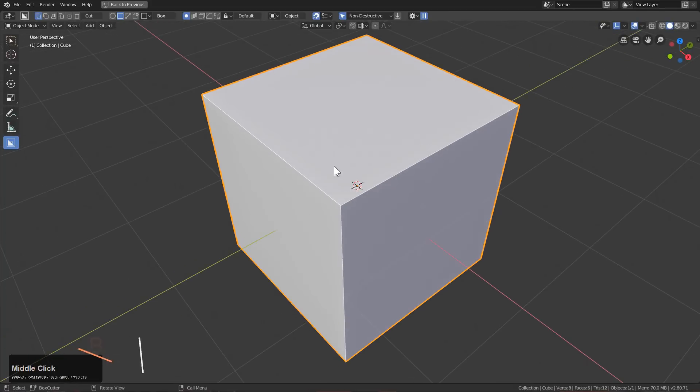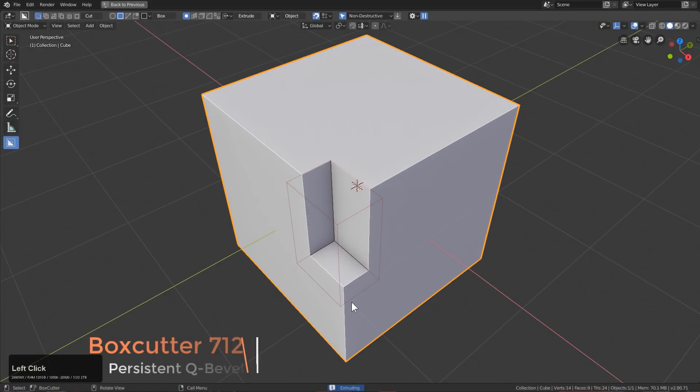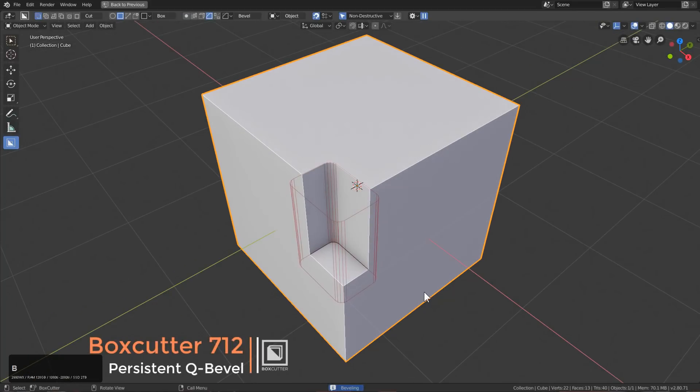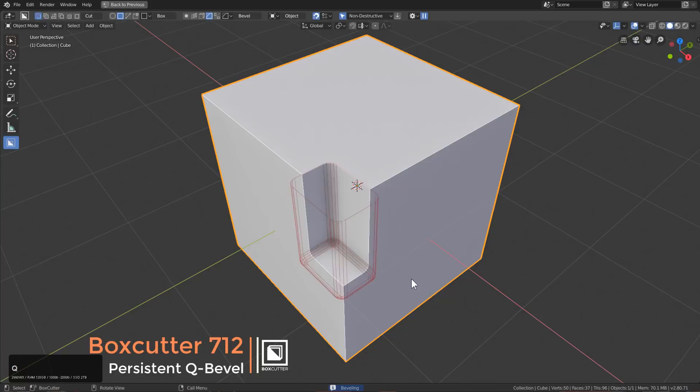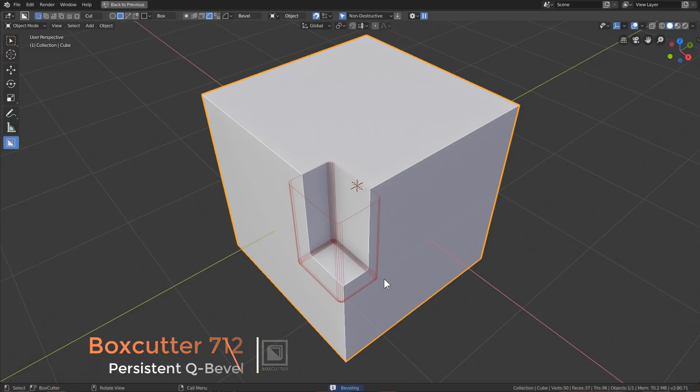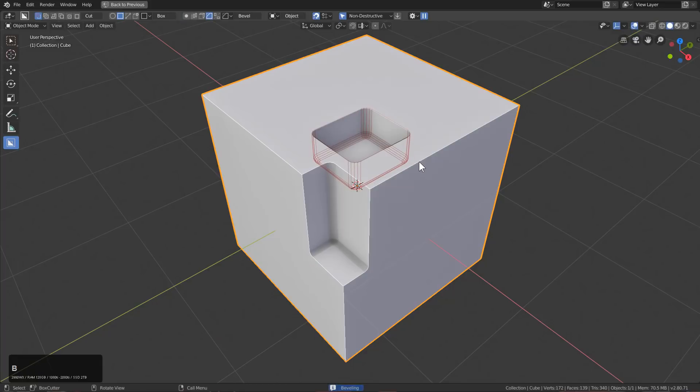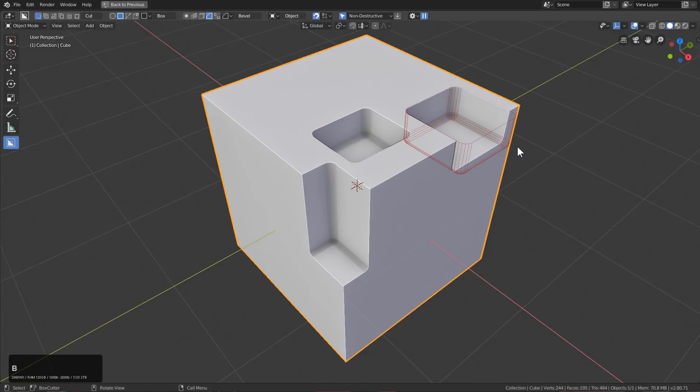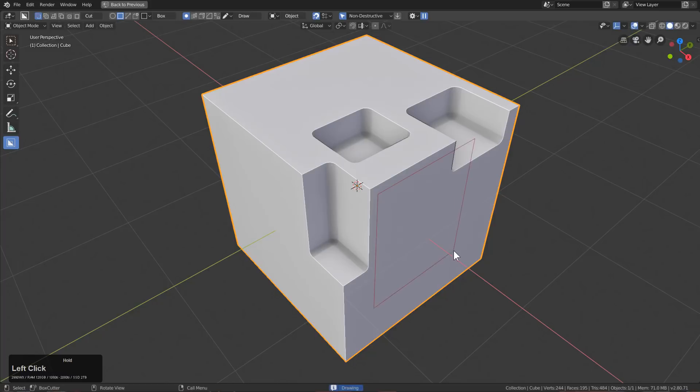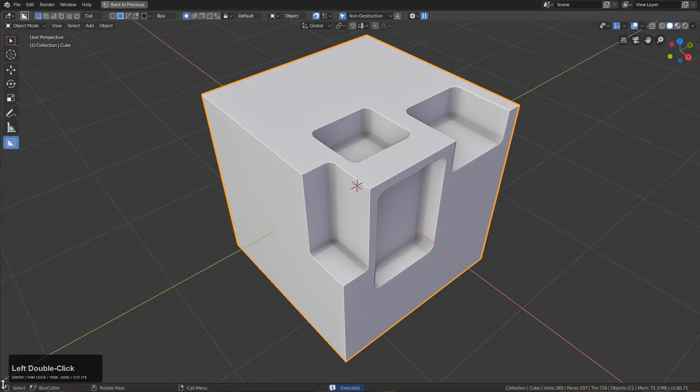During BoxCutter, if you draw a box you can press B to bevel, but you can also press Q to get a rounded bevel that sinks into the surface. Now, if you draw a box and press B, the Q bevel status of the previous cut will be brought over, allowing you to more quickly cut in consistent Q bevel cuts.